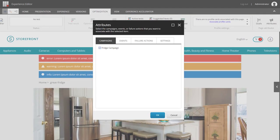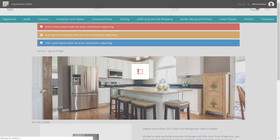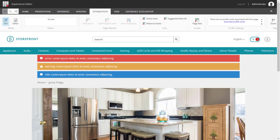Here, we can attach our fridge campaign which I created beforehand. And now all that's left to do is publish this page out to the web.